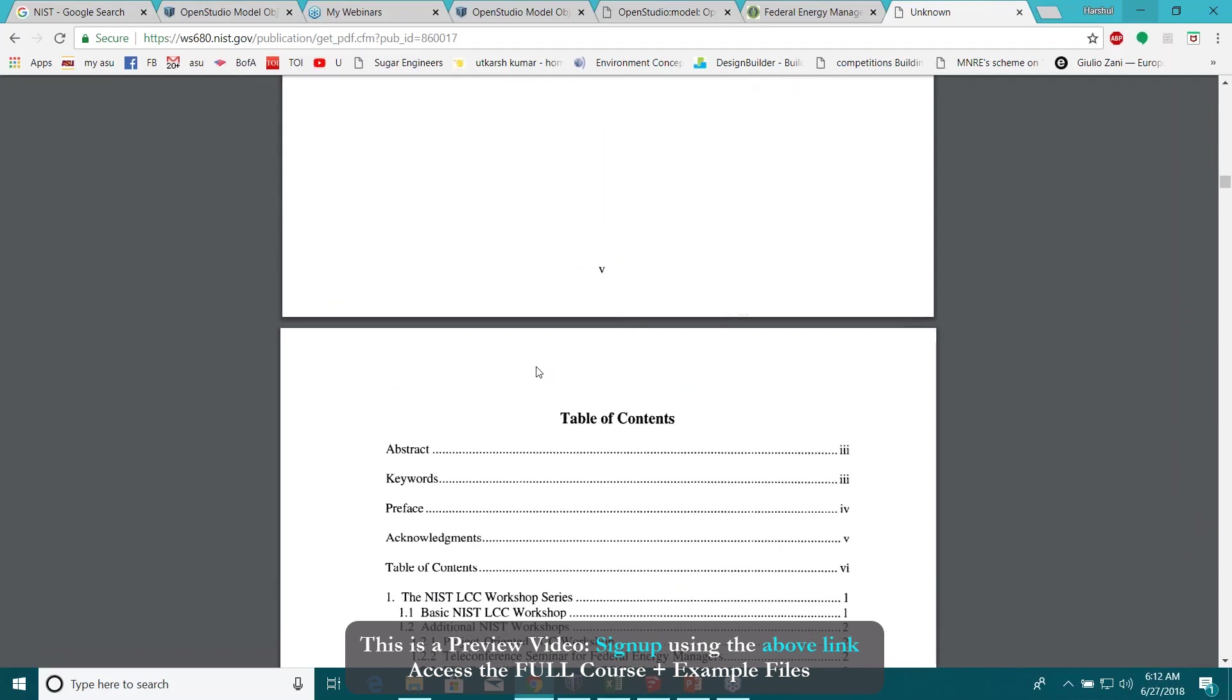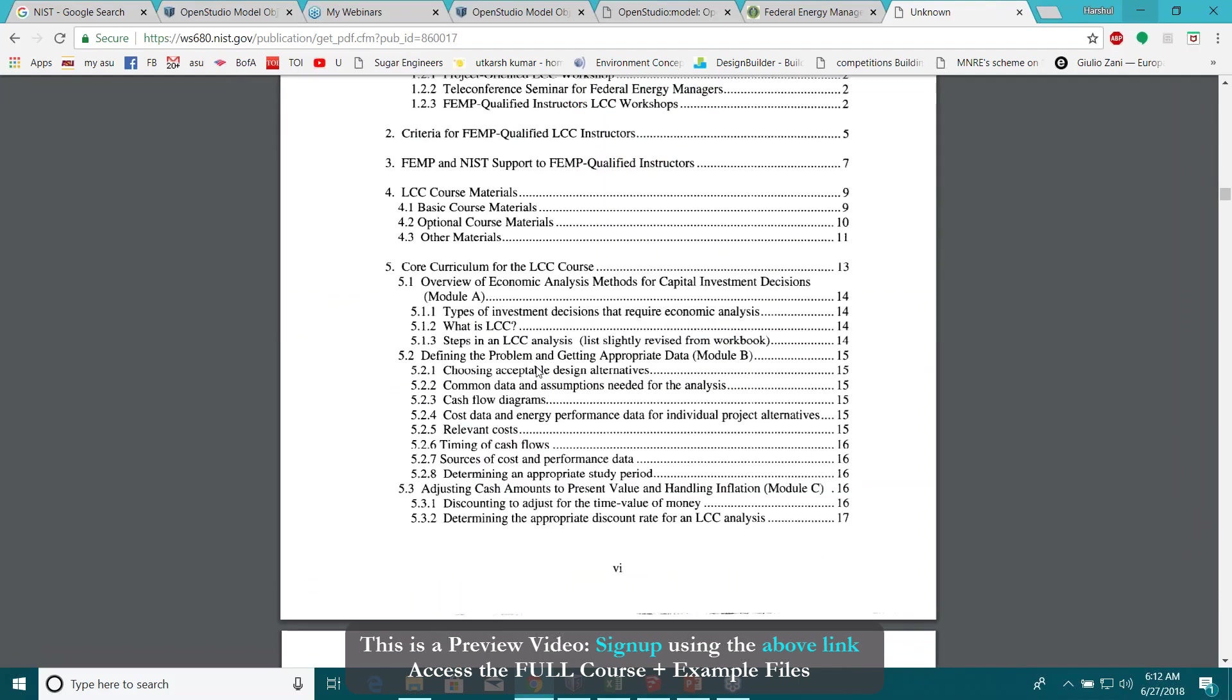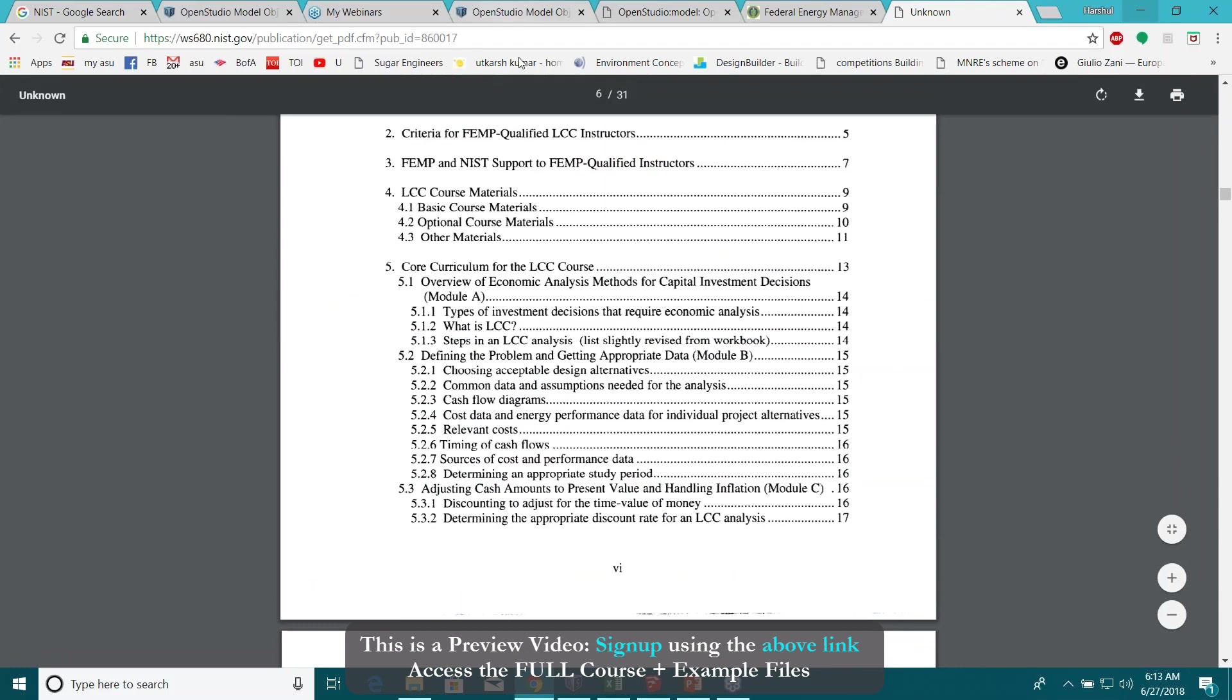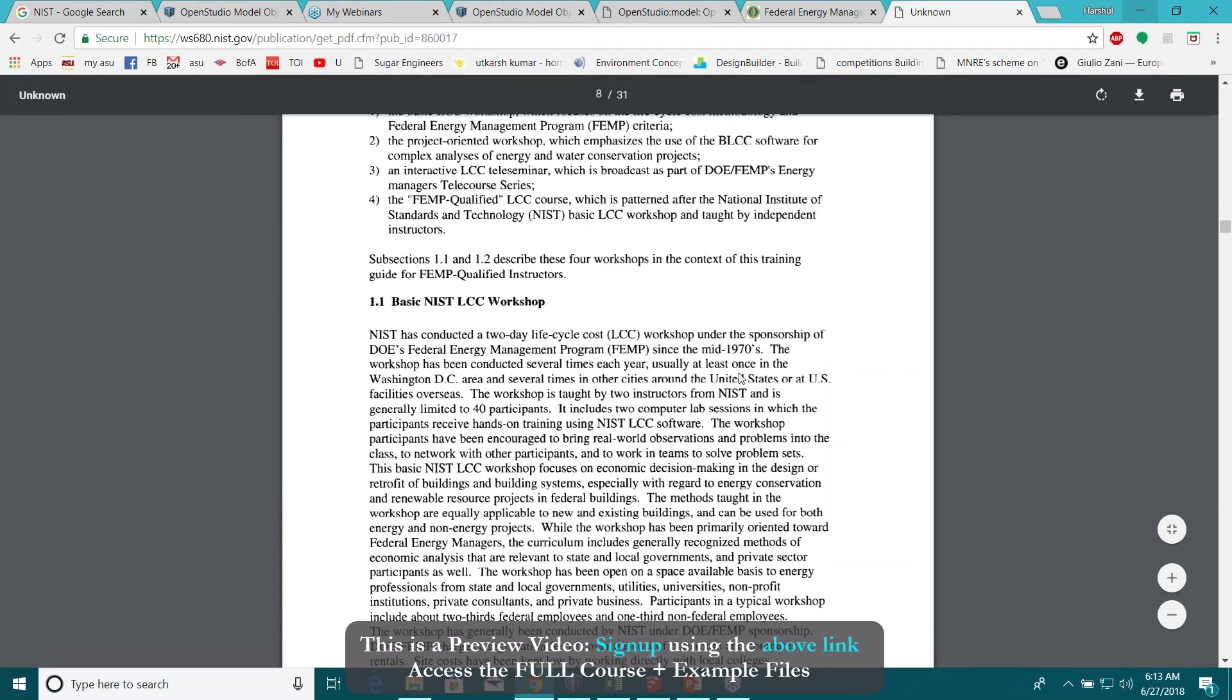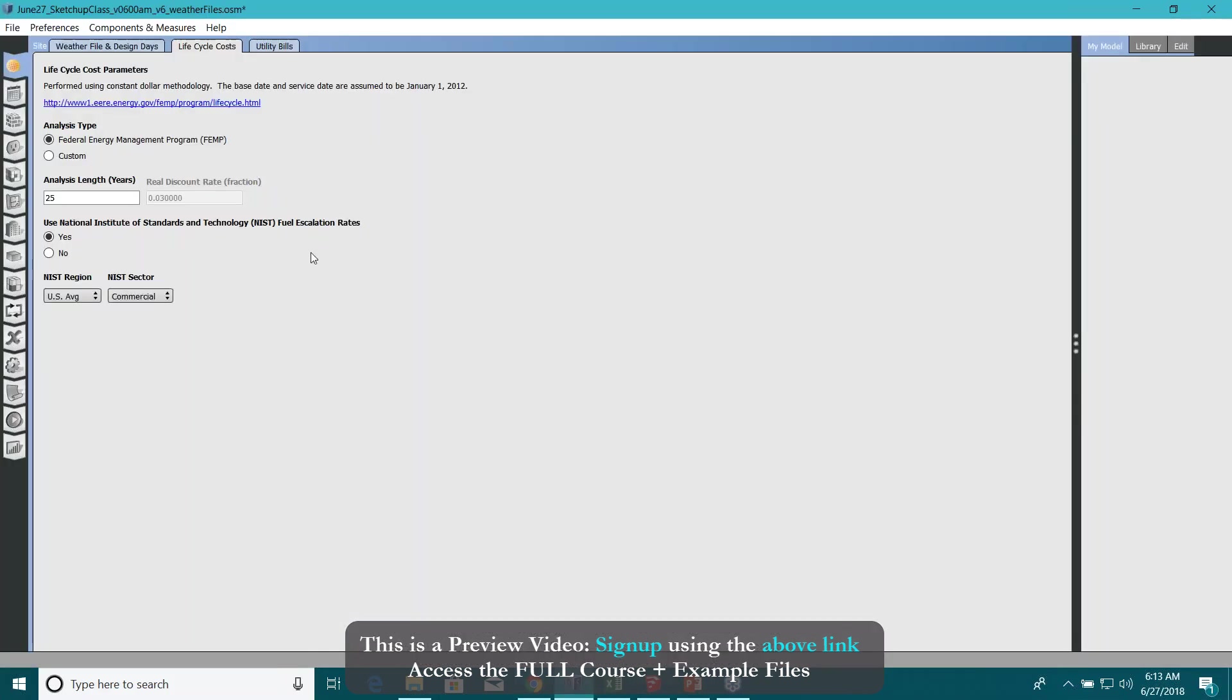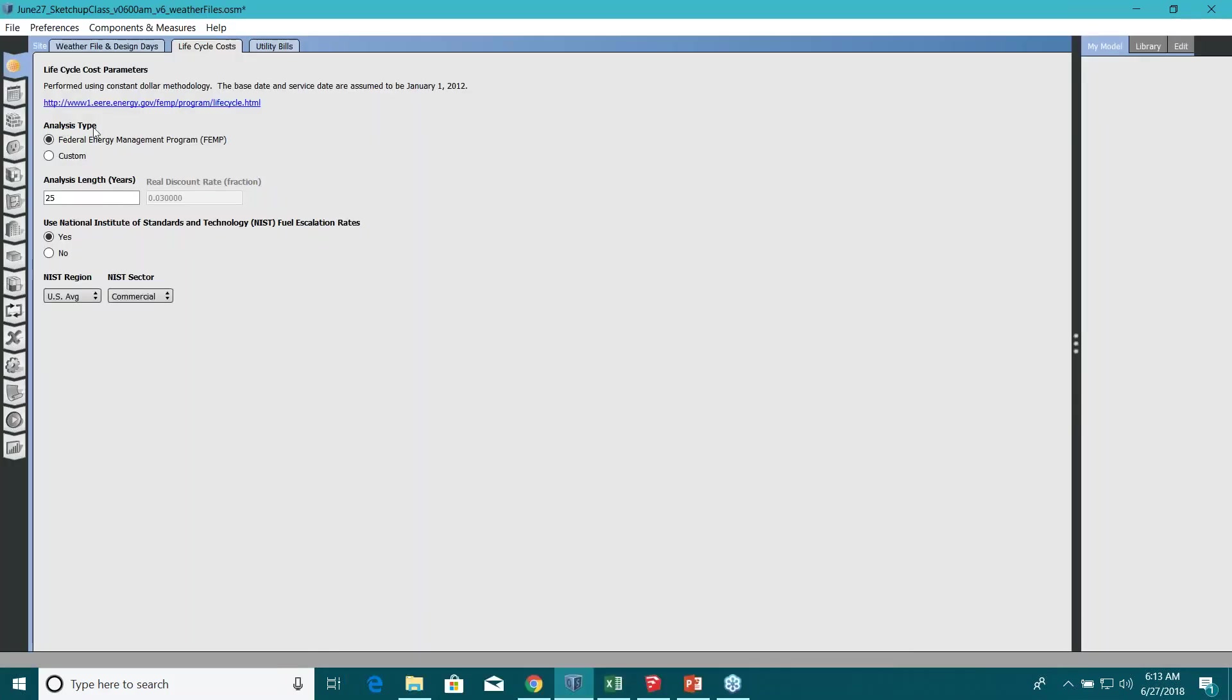But in case you want to start, this is the nice guideline here from NIST. Just go to it, you can actually provide a lot more feedback to your model. For example, we want to do analysis type as per FEMP, yes, analysis length 25 years, and then you can add more information here.